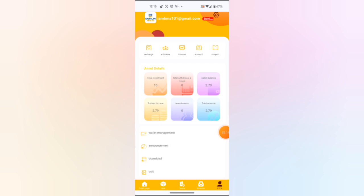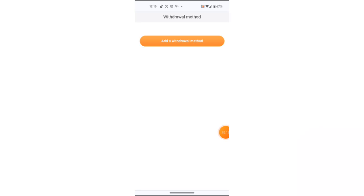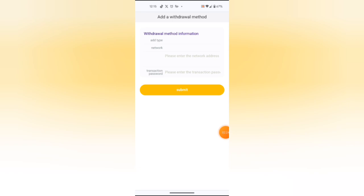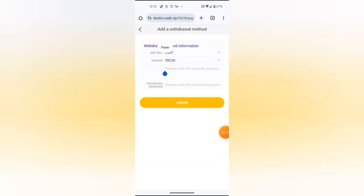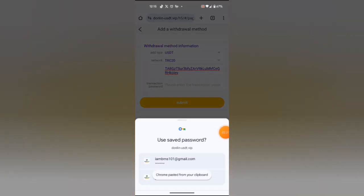I want to show you how you can withdraw. First of all, you will enter here in wallet management. First of all, you will add a withdrawal method. Add a withdrawal method, add a TRC20.